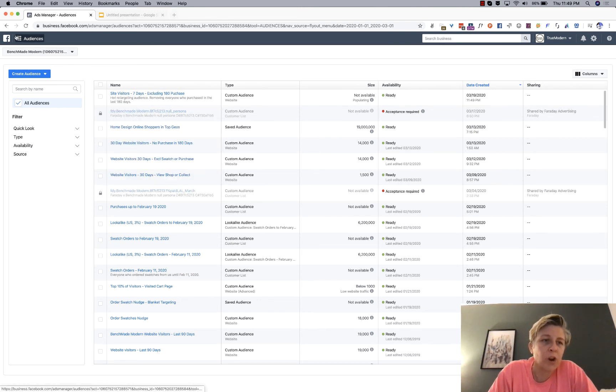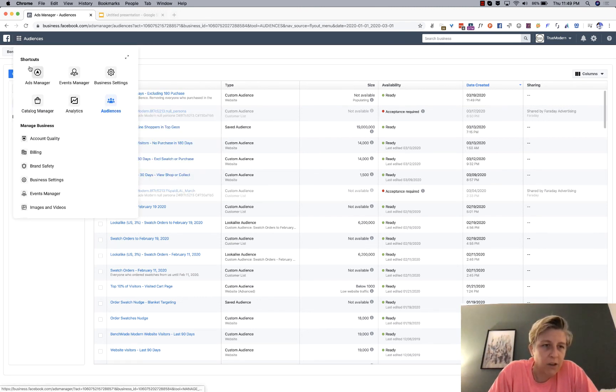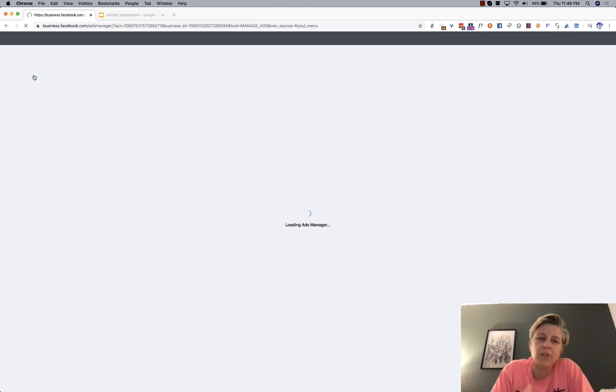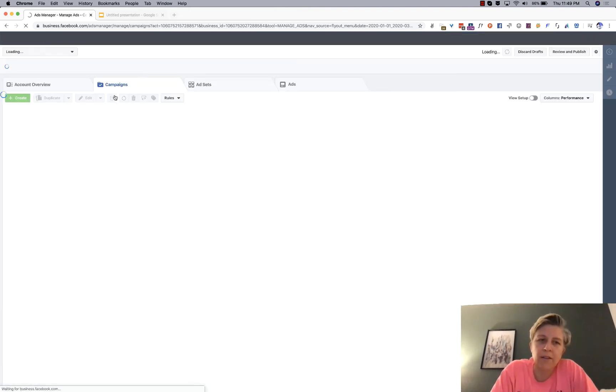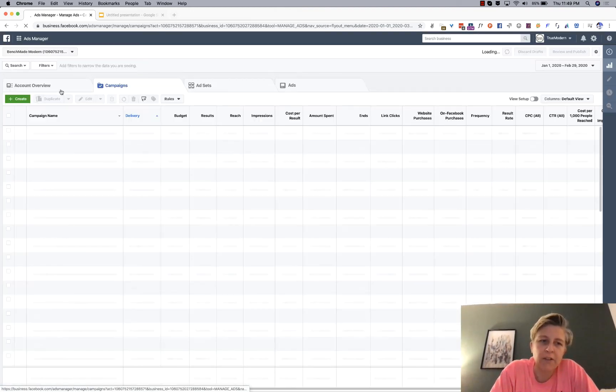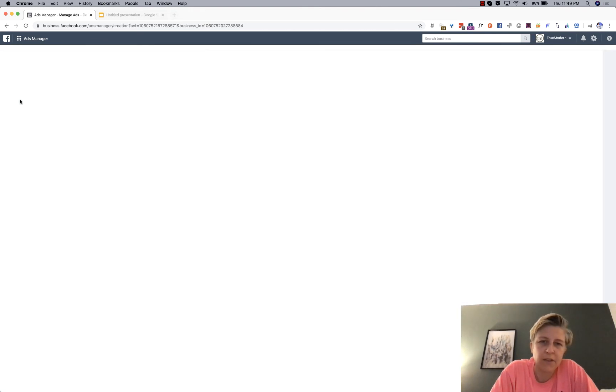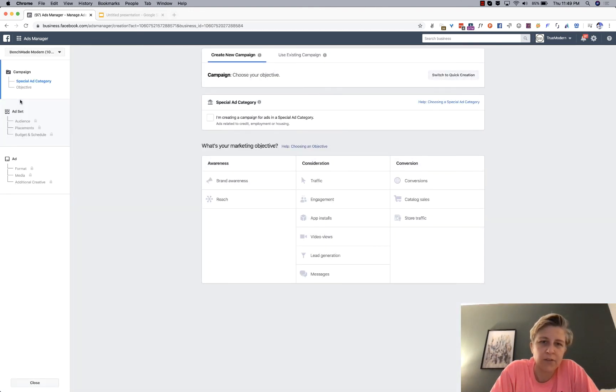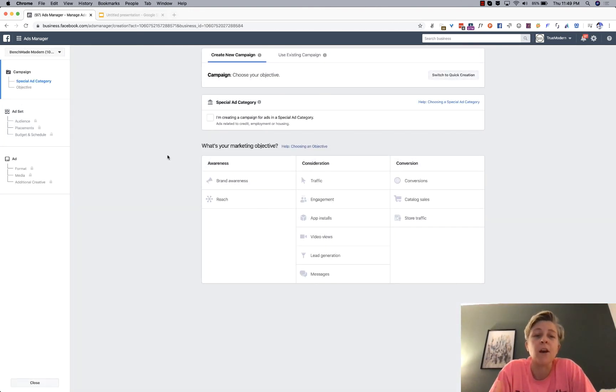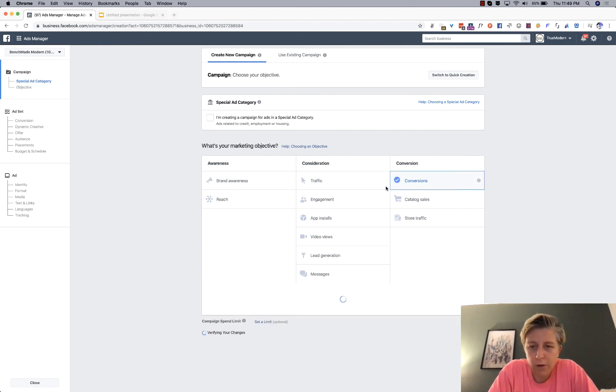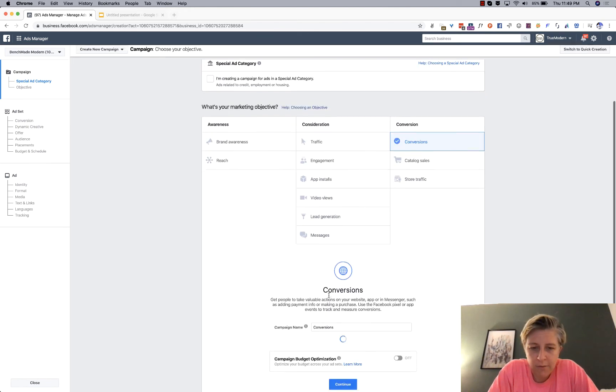So, then you would go back to, I don't like to create ads directly from my audiences. I don't know why. I think that it's just easier to start a brand new campaign or click into your existing campaign. Start over. I'm just going to do a quick conversions.